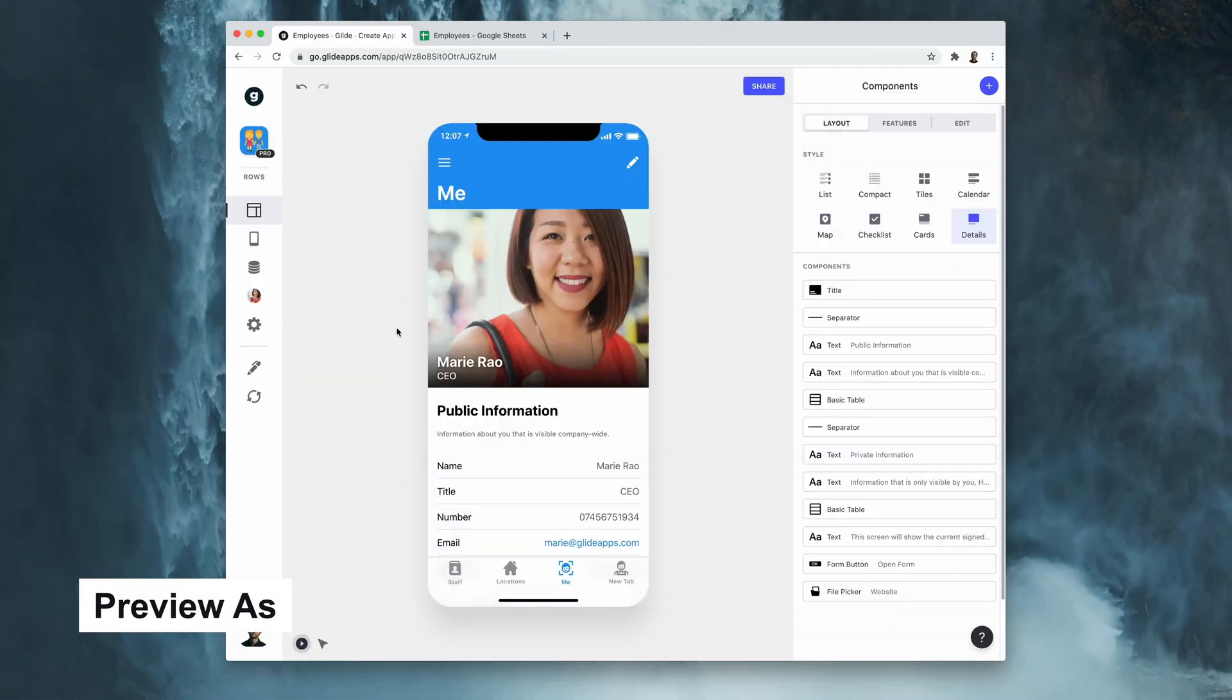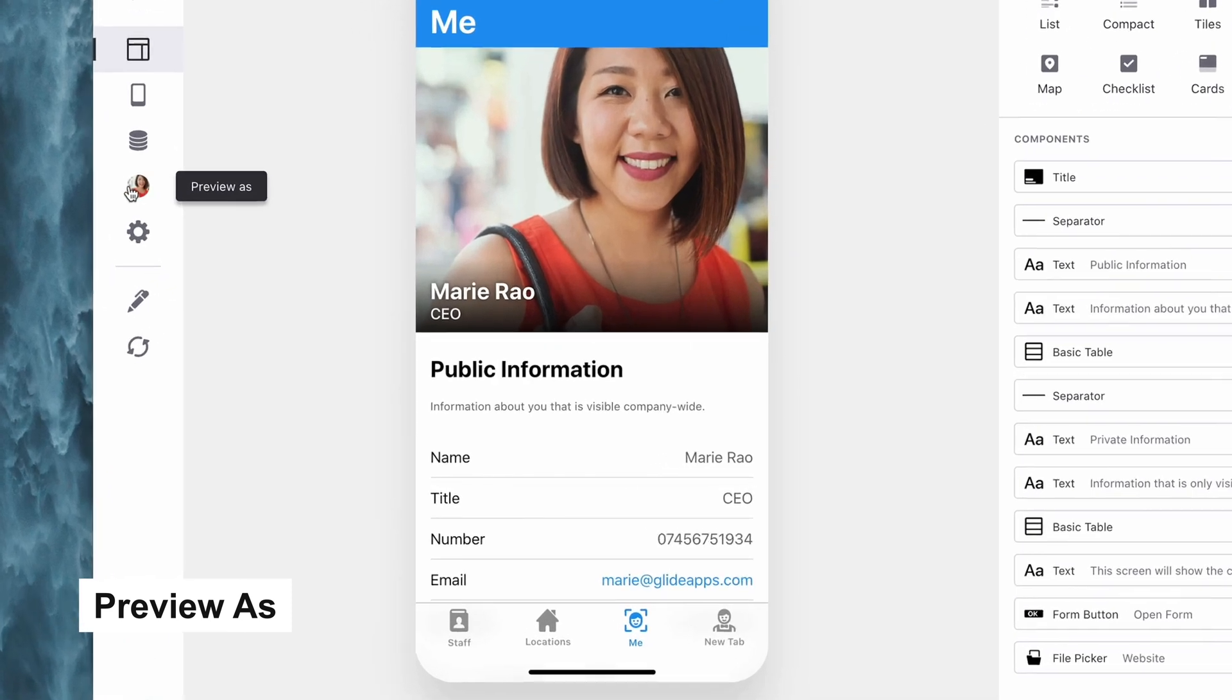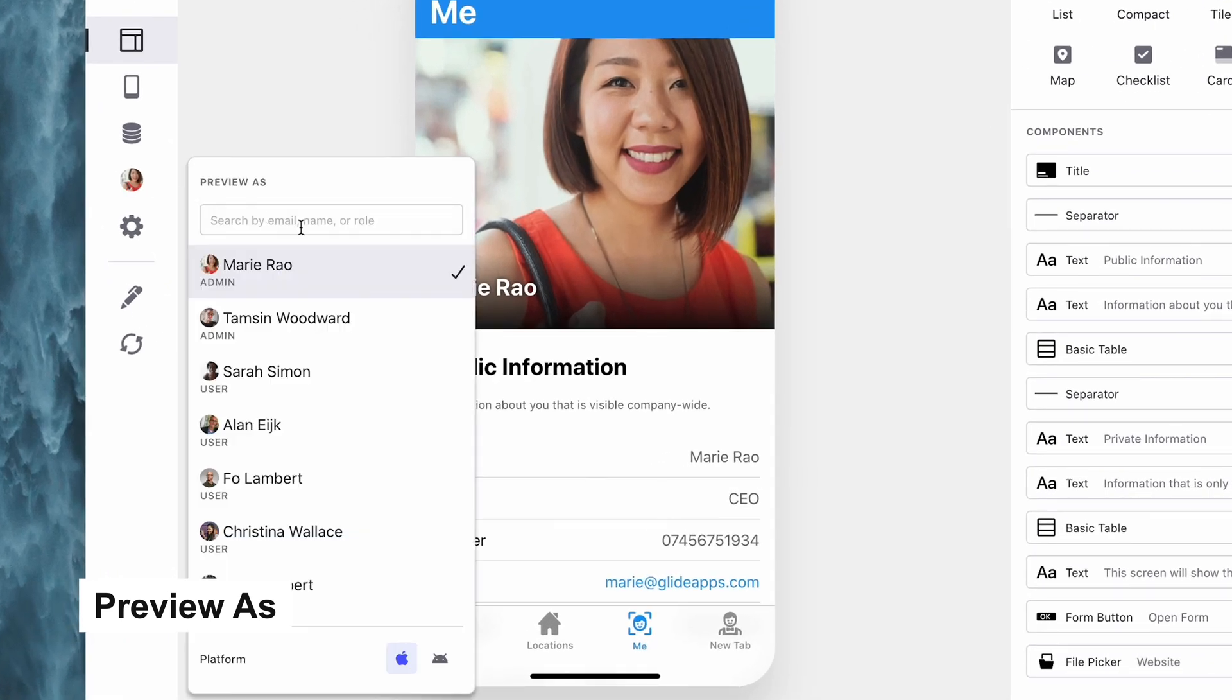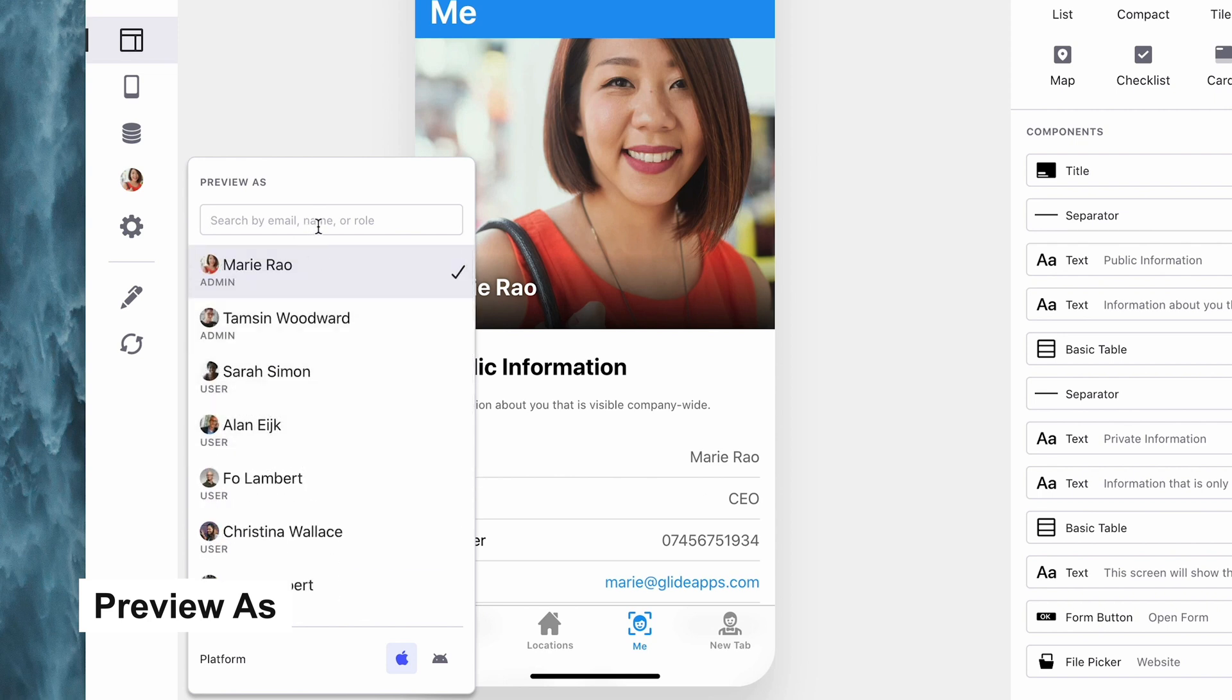The first is some updates to the preview as experience. Previously you had to enter the exact user's email, but now if your app is using roles you'll see all of your users in this menu here and you'll be able to search by email, name, or role.